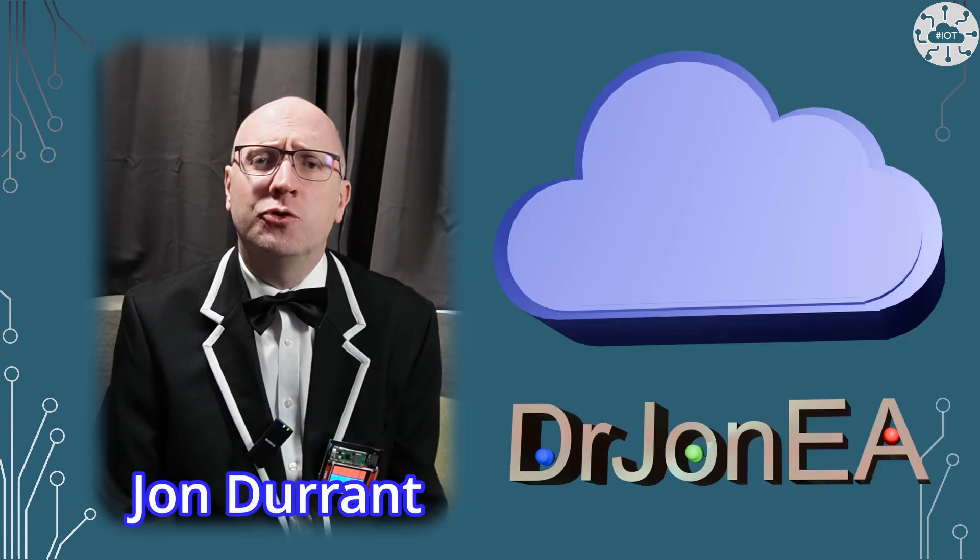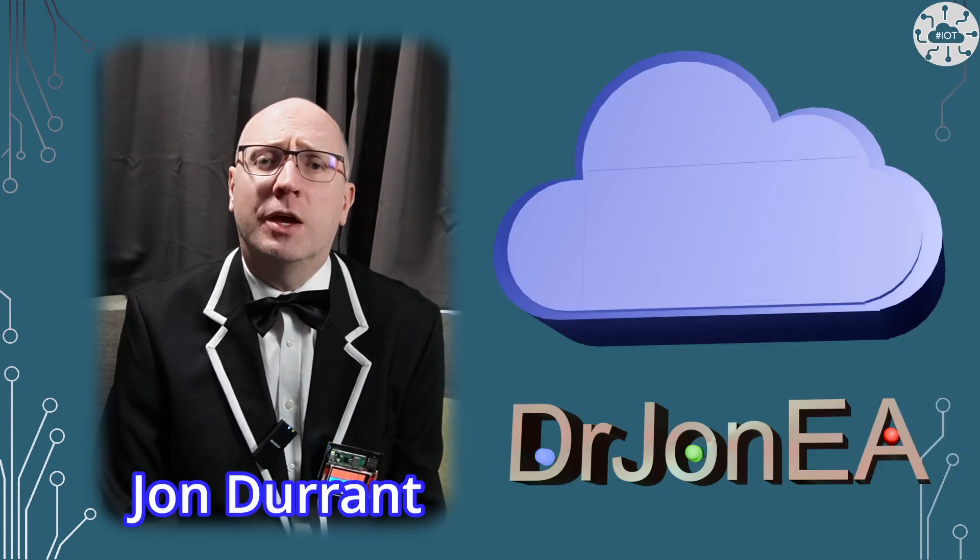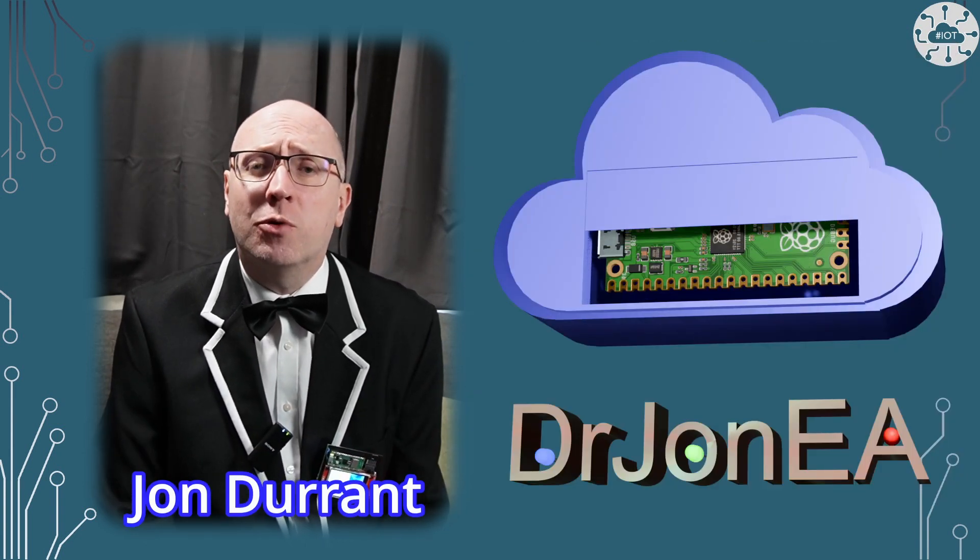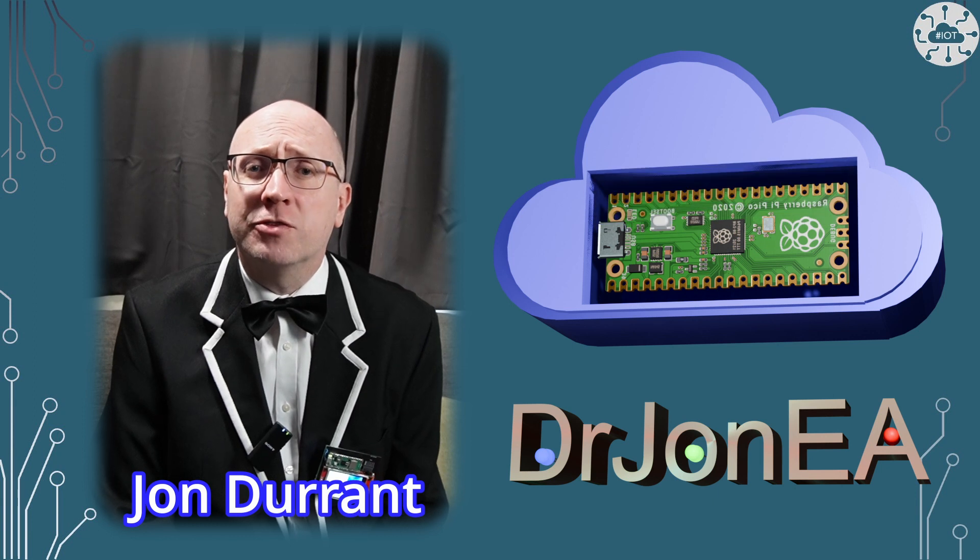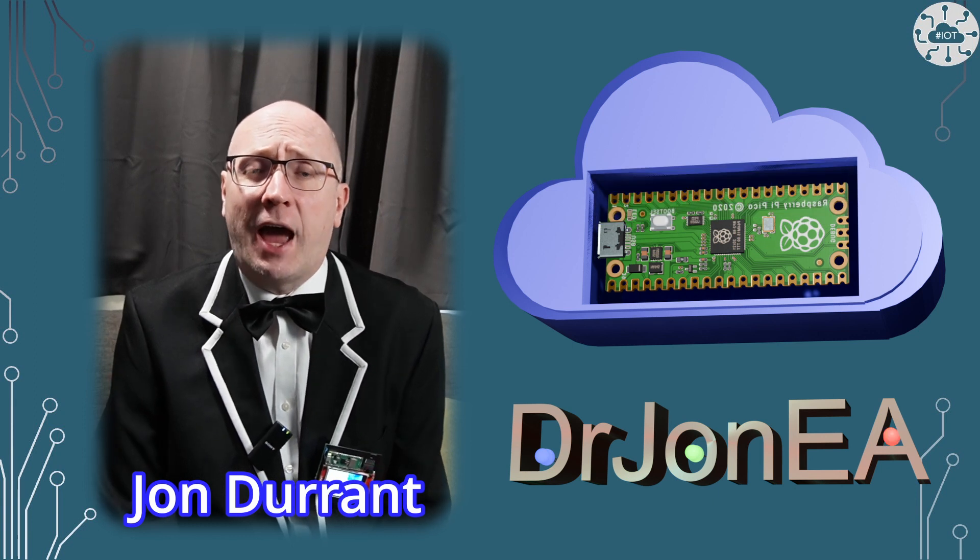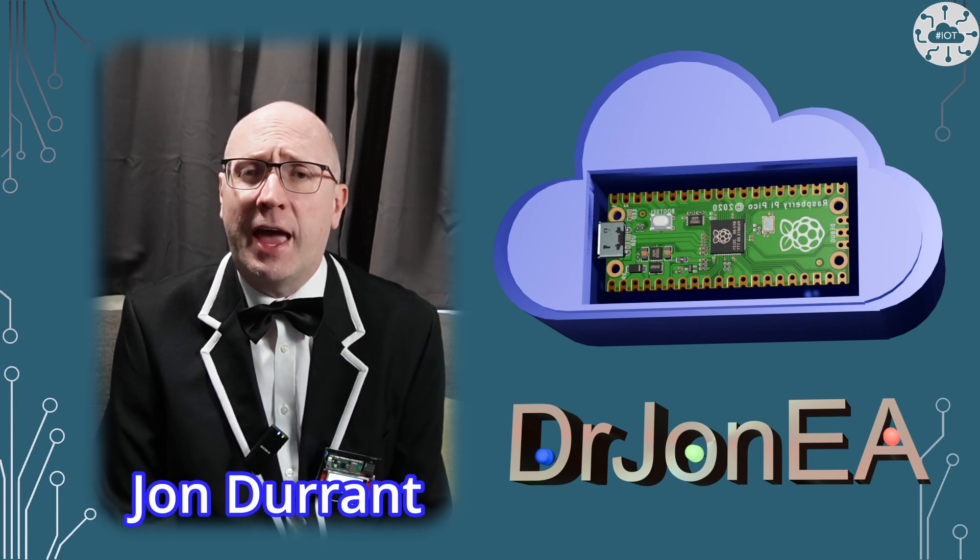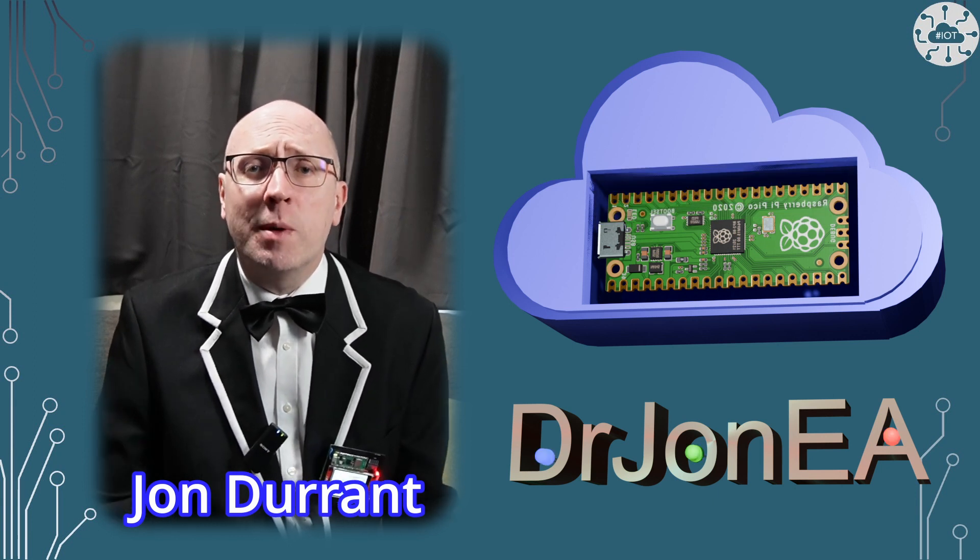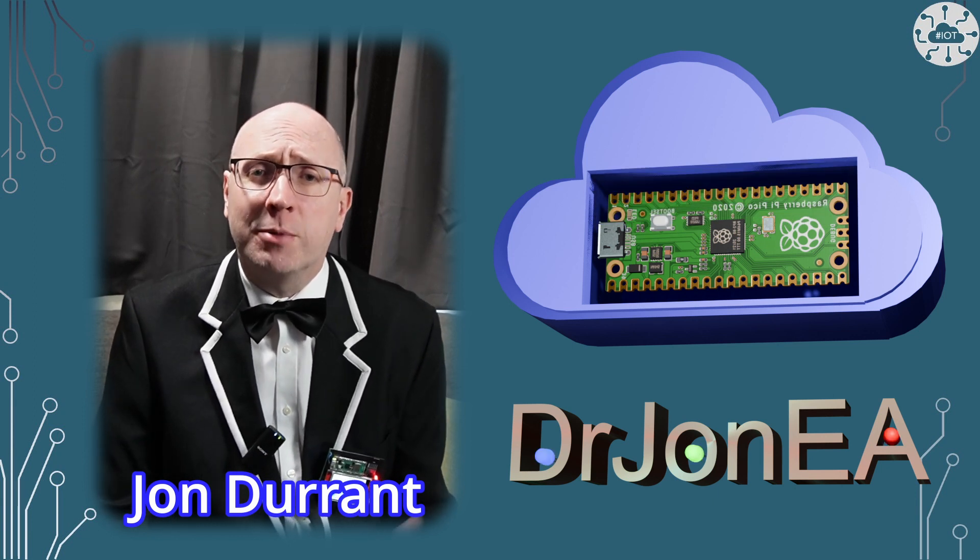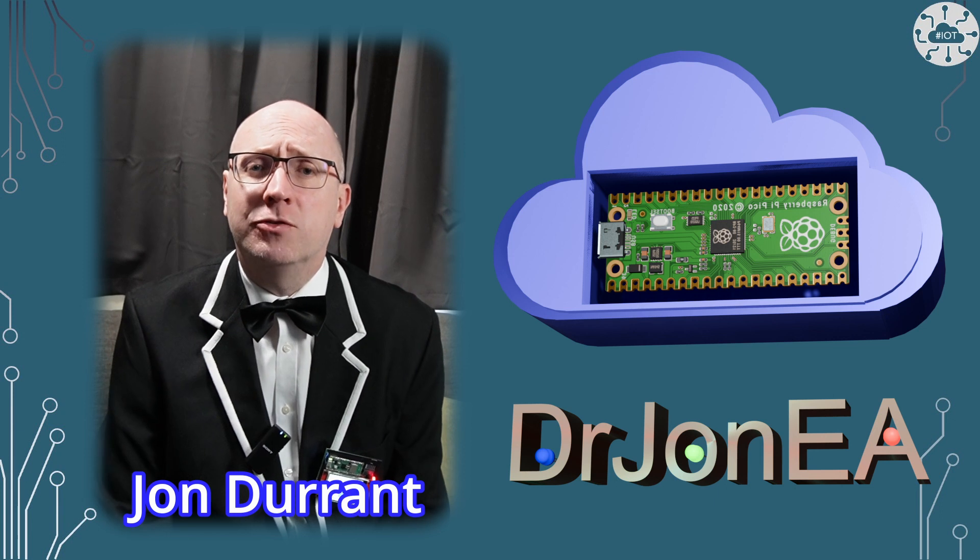Hi I'm John, your concierge to the world of the Raspberry Pi Pico, robotics, IoT and other fun tech. Remember to subscribe and join the community.